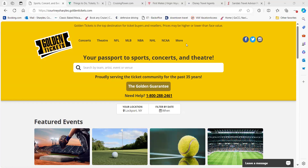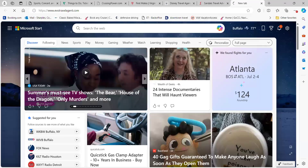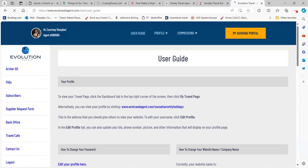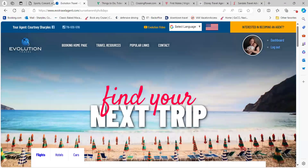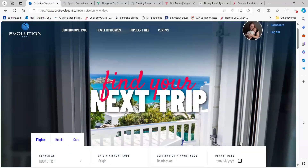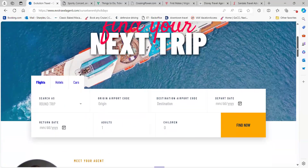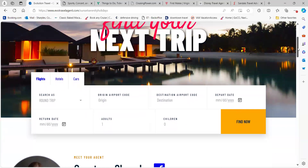The first one I'd like to mention is what you probably already have access to, and that is going to be your Evo website. If everybody is already here, they've already got this registered and set up. If you scroll down, you can see clients are going to be able to book flights, hotels, and rental cars all without even speaking to you. You just need to have this link posted on your social media platform.